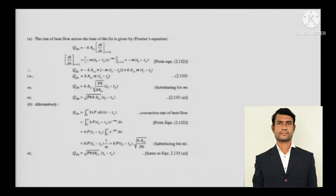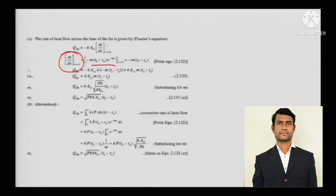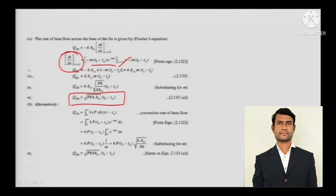Now, the rate of heat flow across the base of the fin — we need to find Q. By Fourier's equation, maximum conduction occurs at the base at X = 0. You differentiate the temperature profile, set X = 0, rearrange, and get the heat transfer through the fin when the length is infinite.